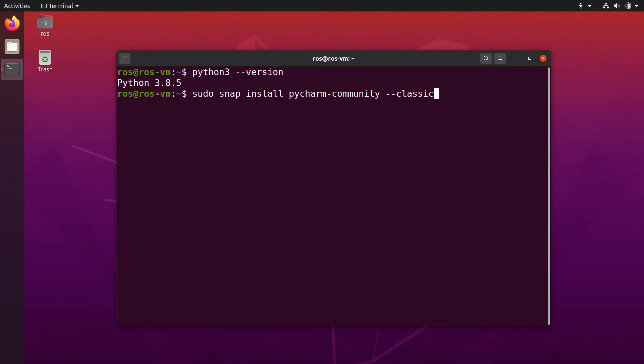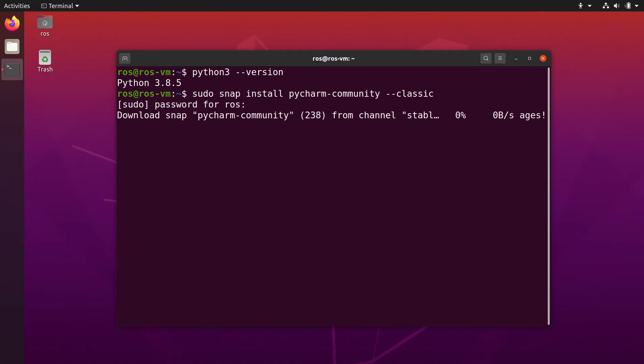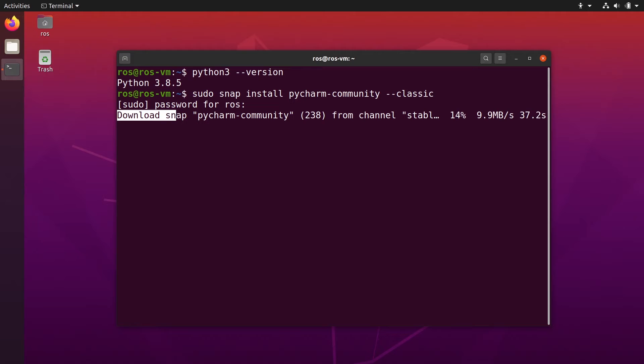So you press enter, you put your password, and then you're going to wait. So first, it's going to download the different snaps and then install them. So nothing to do, just wait.